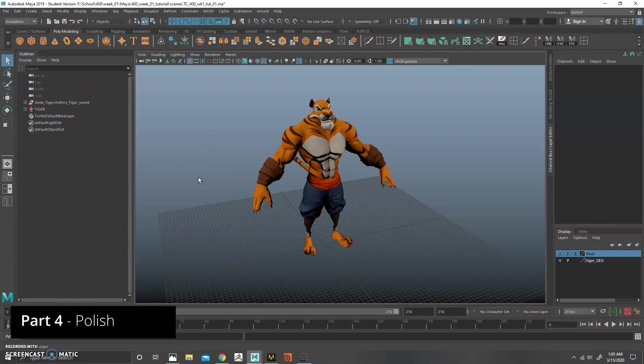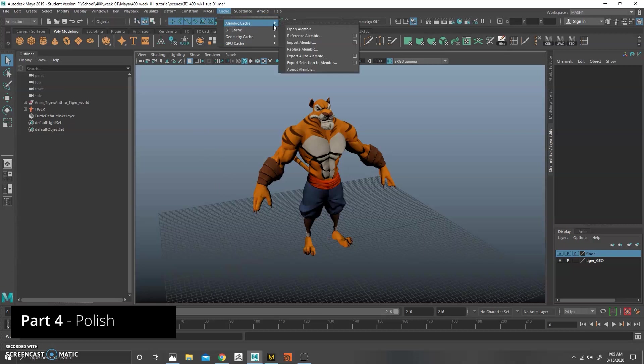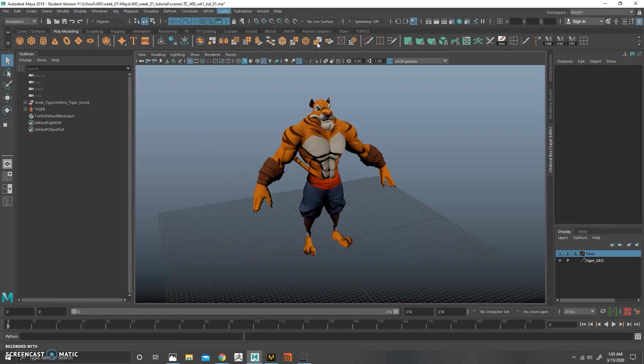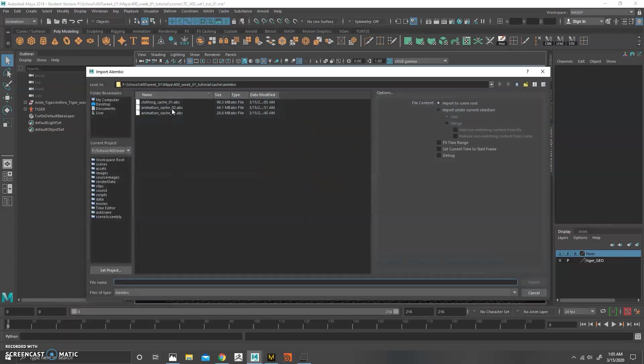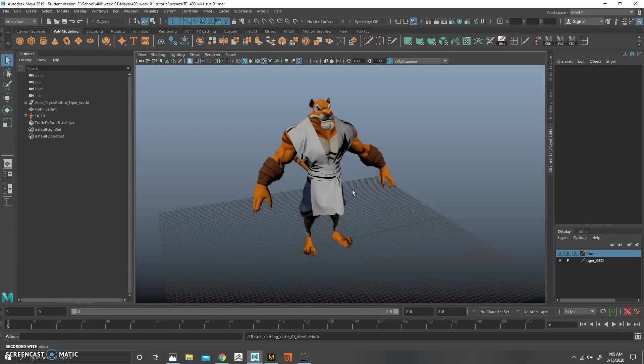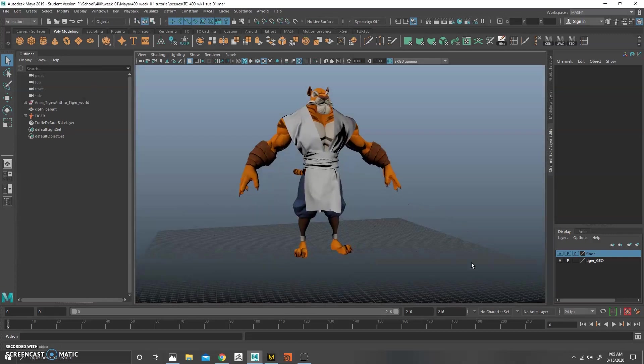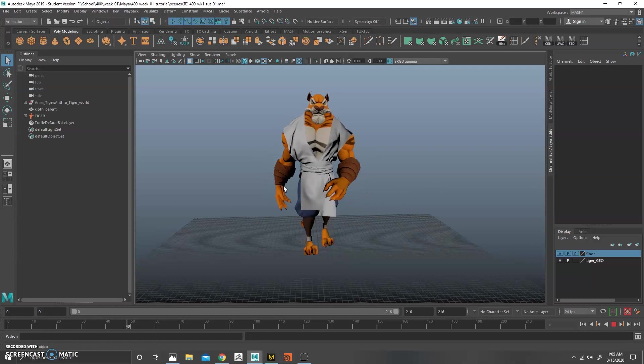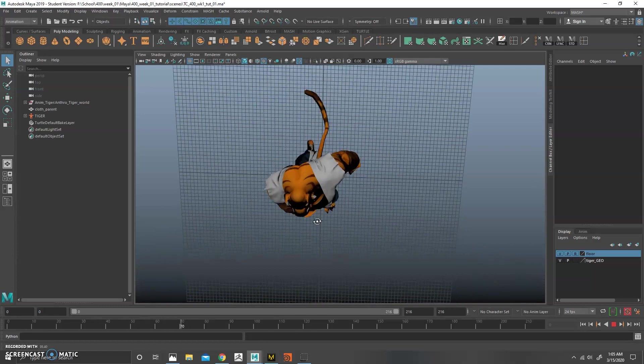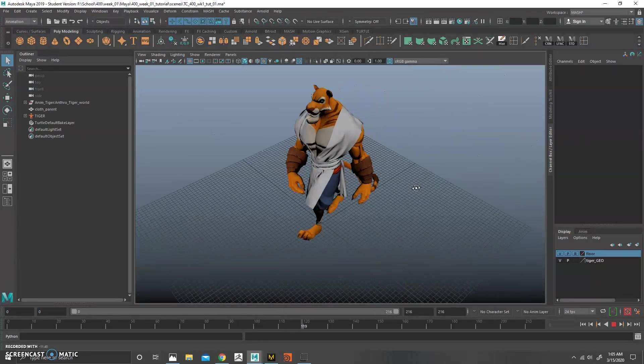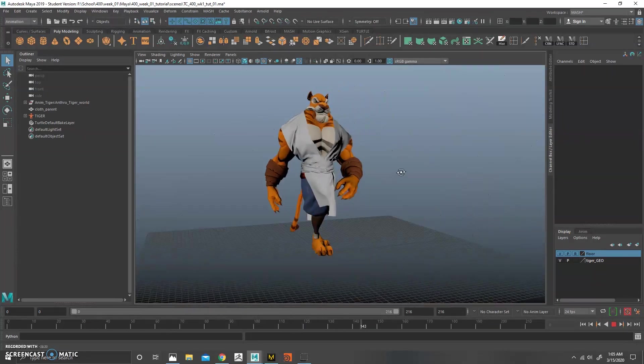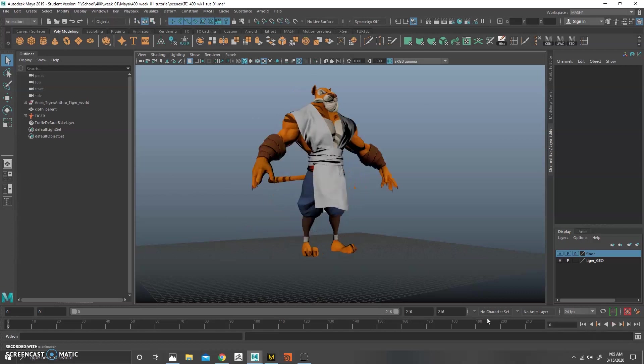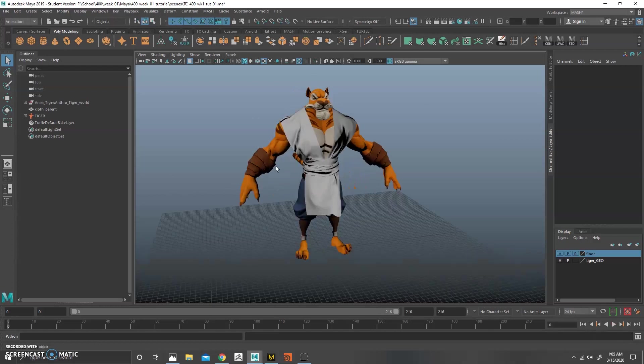So here we are in Maya once again. And all we need to do now is just go to Cache, Alembic Cache. We're going to Import Alembic. And then we're going to click clothing cache. It should be okay. We're going to import that. And then if we play this back, we'll start to see that we have our cache imported. So looking good.